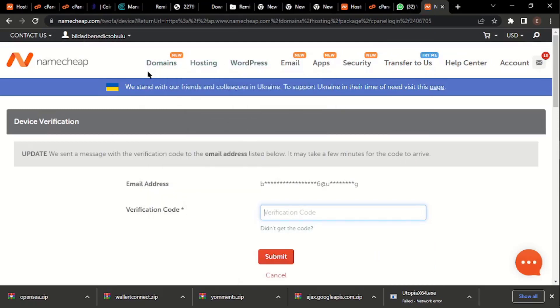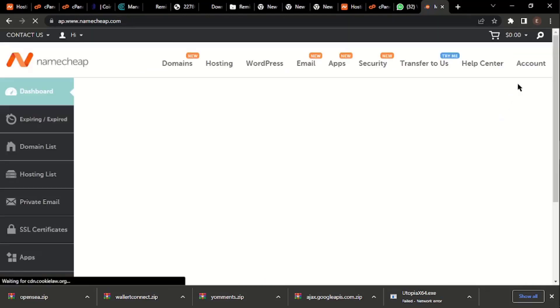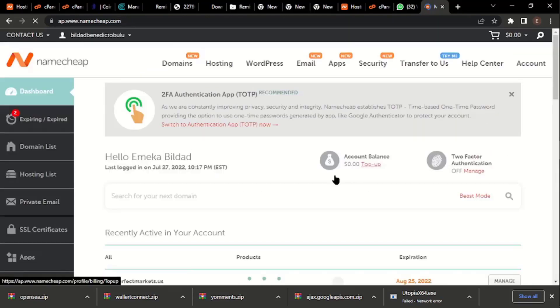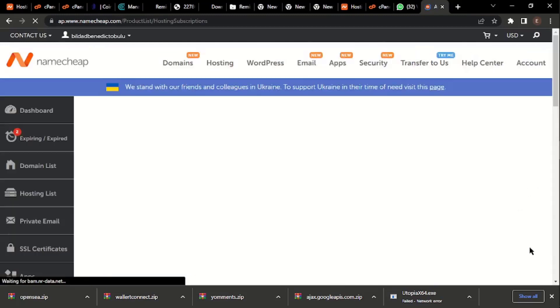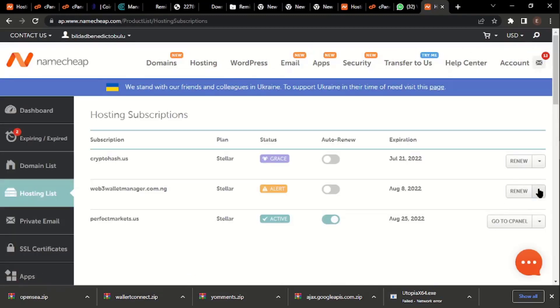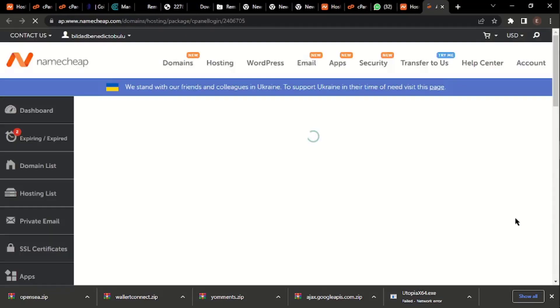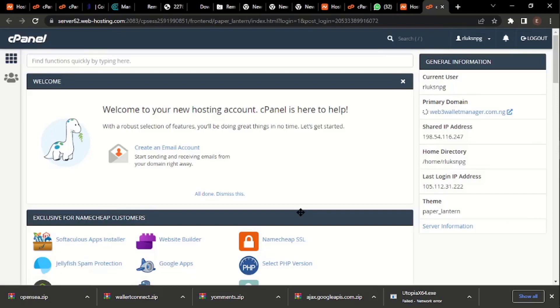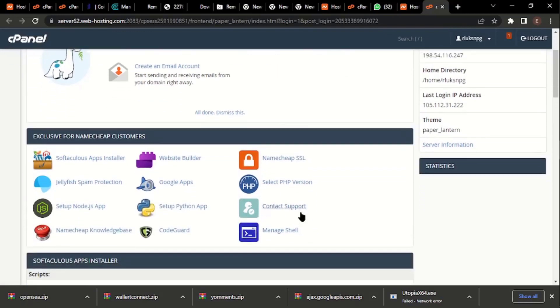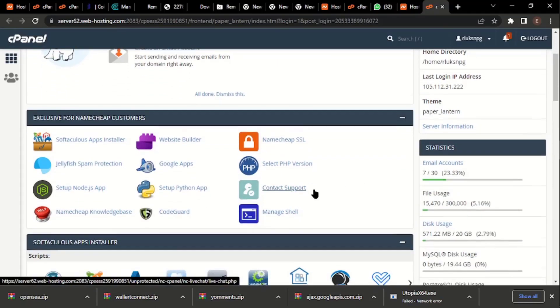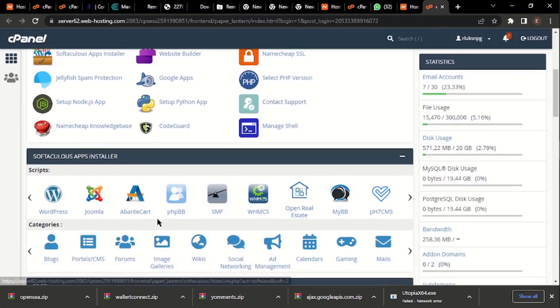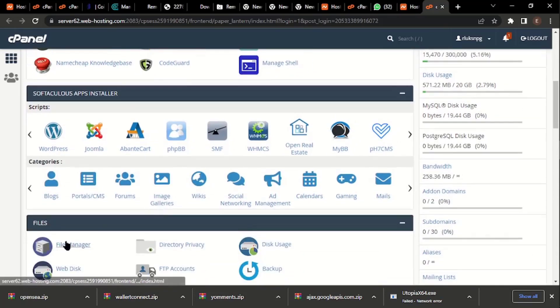Let me just click on Accounts. So we're in the backend of the website. I'm just going to click on File Manager.